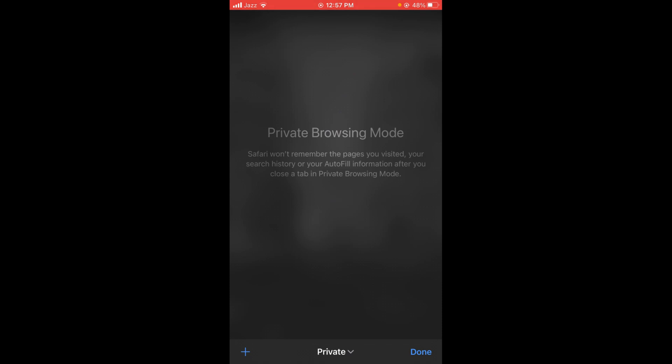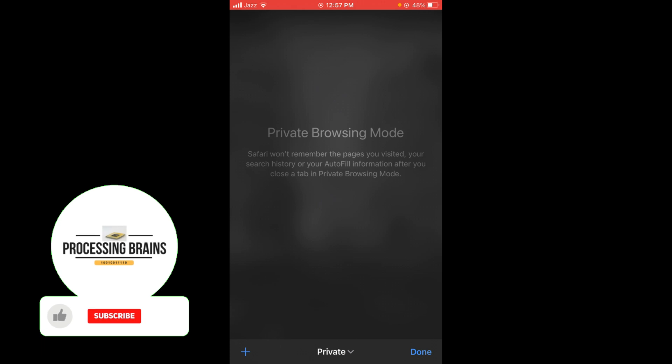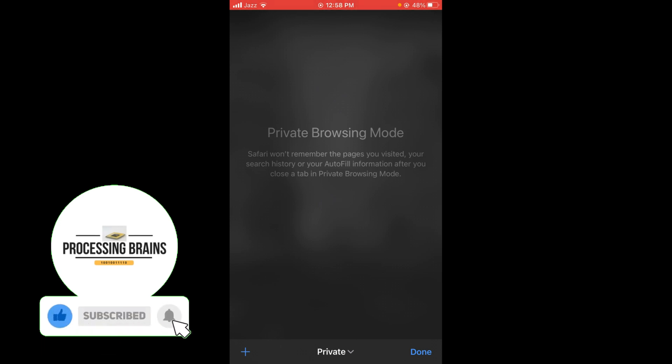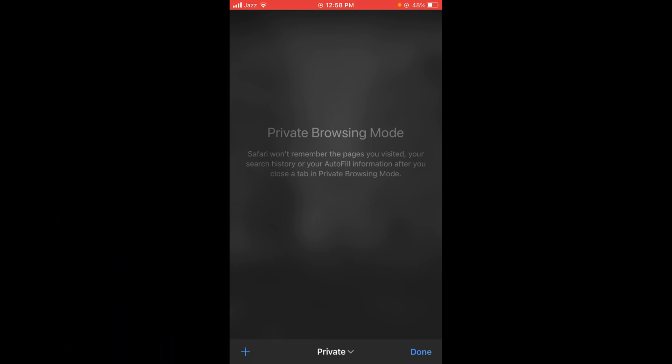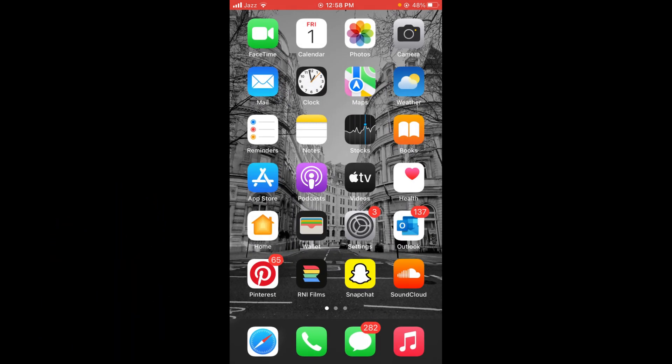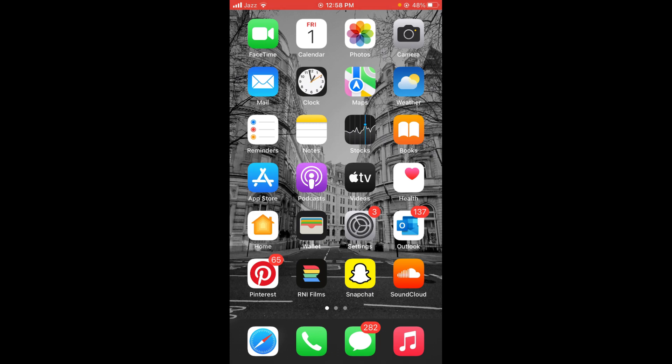This was the process by which you can turn on private browsing on Safari in iOS 15. Your search history will not be saved in a private browser. If you find this video helpful, please like, share, and subscribe before leaving. Thanks.